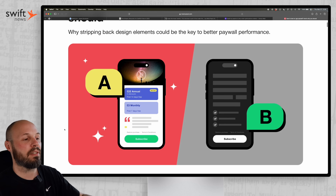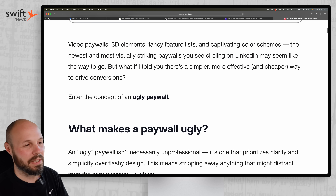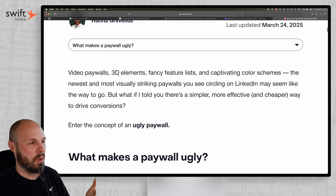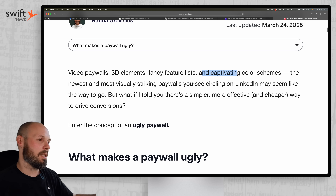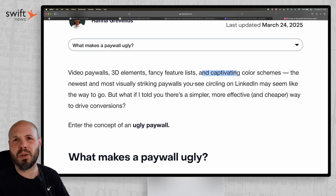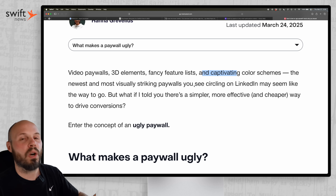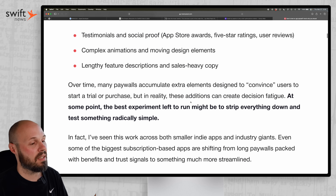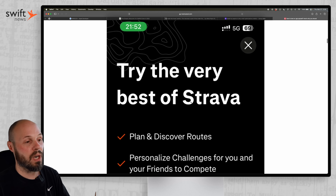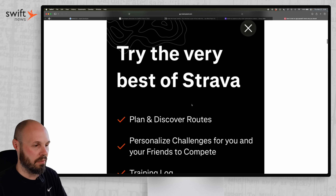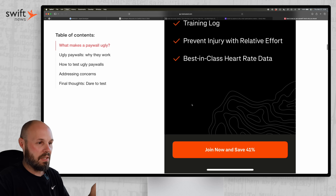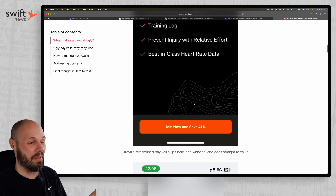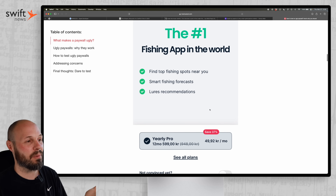Lastly, let's talk about paywalls — from RevenueCat: 'Dare to Test an Ugly Paywall: Here's Why You Should.' By 'ugly' they really mean simple. There are video paywalls, 3D elements, fancy feature lists, captivating color schemes, long scrolling paywalls with tons of social proof. The argument here is that maybe you should test a simpler, straight-to-the-point paywall. Hannah is seeing this in larger apps — here's Strava's paywall, a very large app, and it's pretty dead simple.